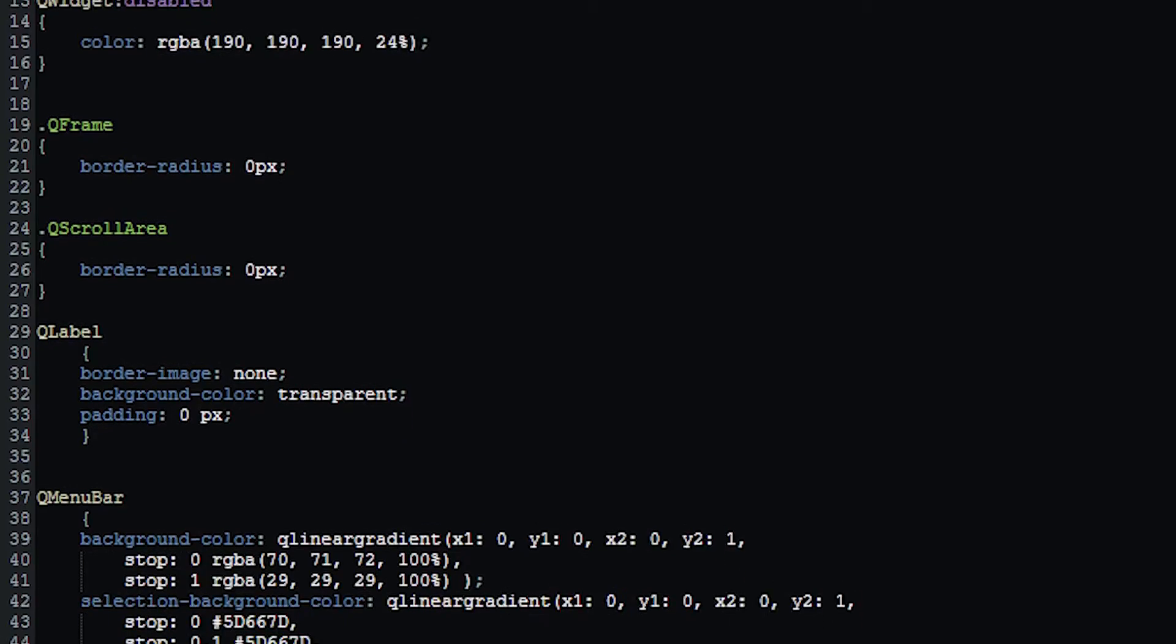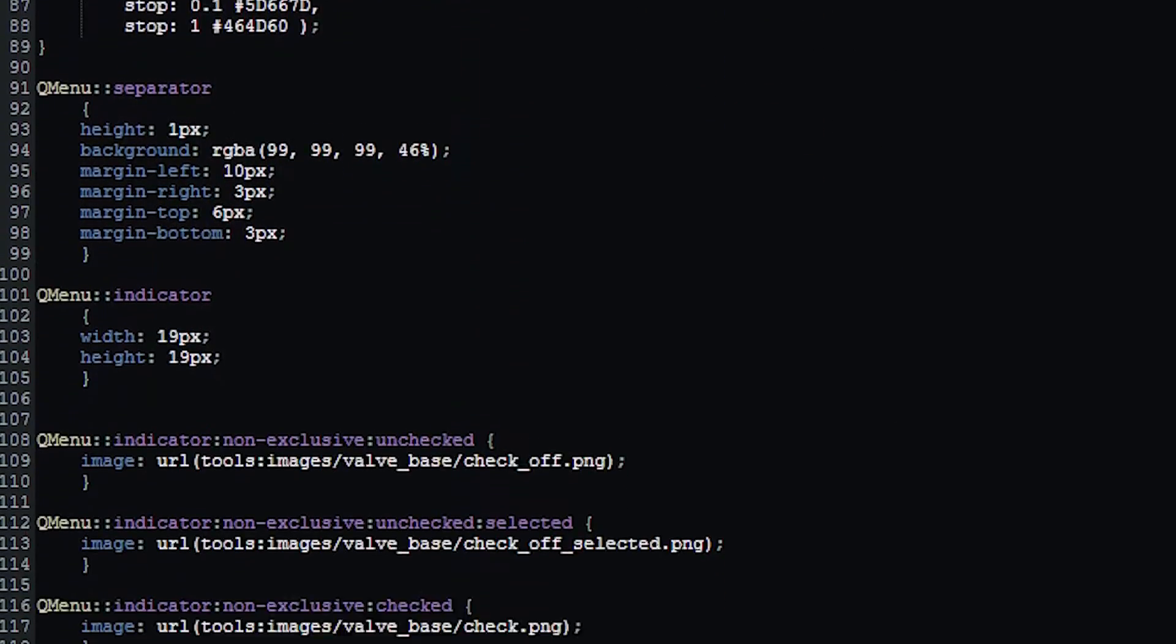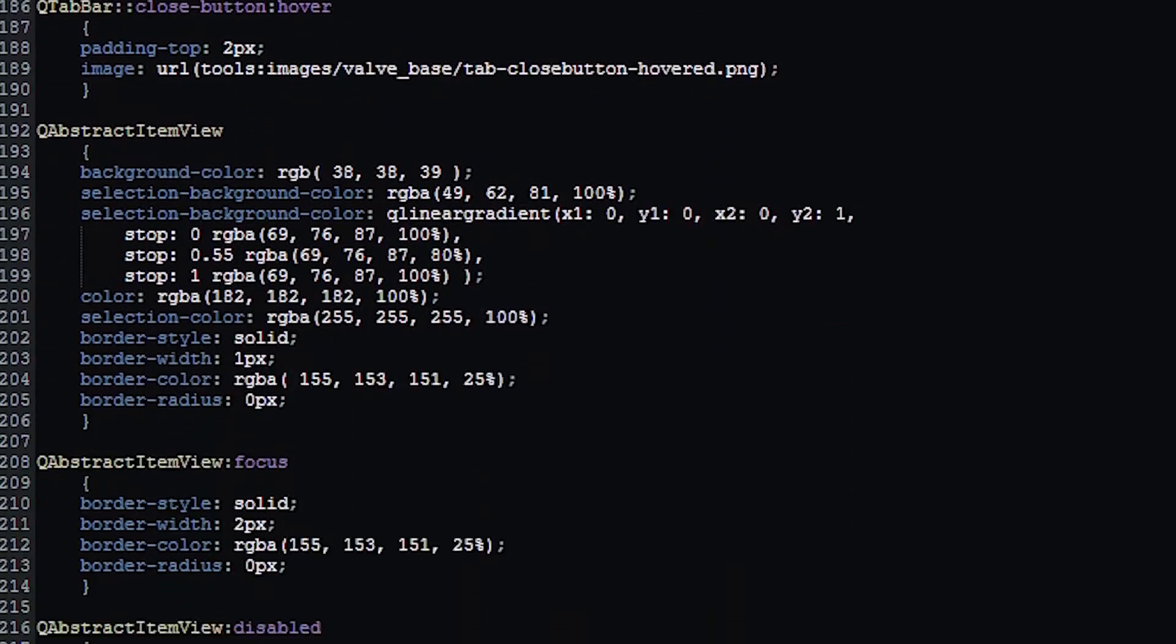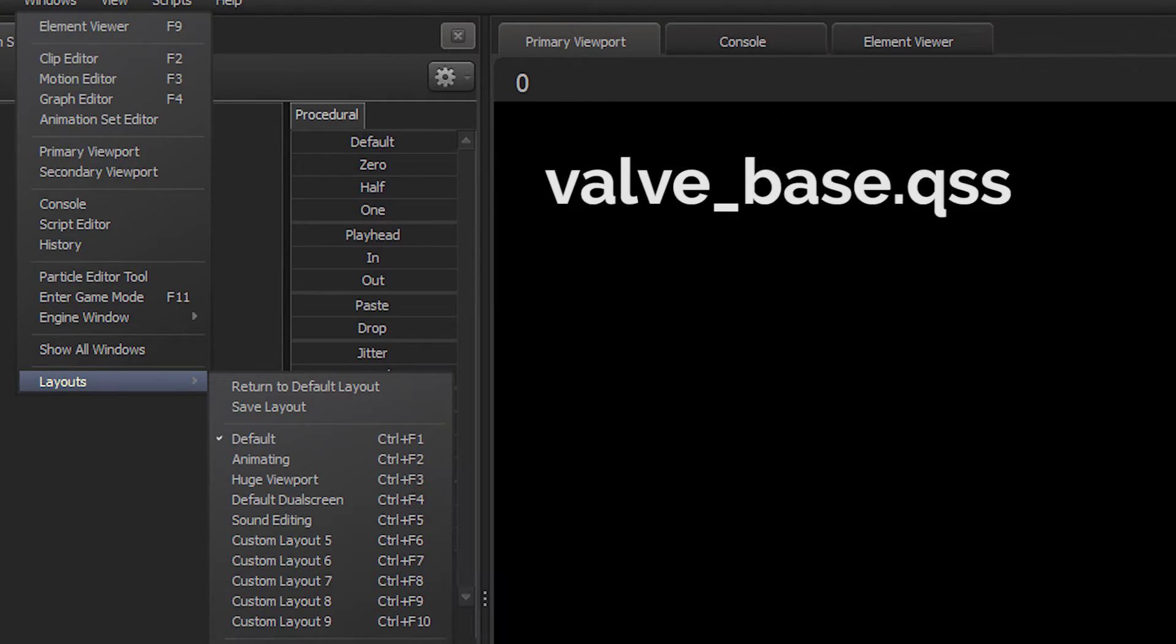I didn't mess with them much, since they seem a bit scary, but you can go ahead and take a look yourself. SFM doesn't use a QSS file by default, so loading one of the files included by default will change SFM's look a bit.